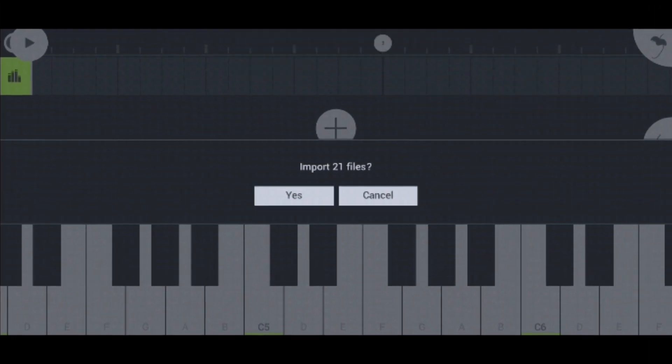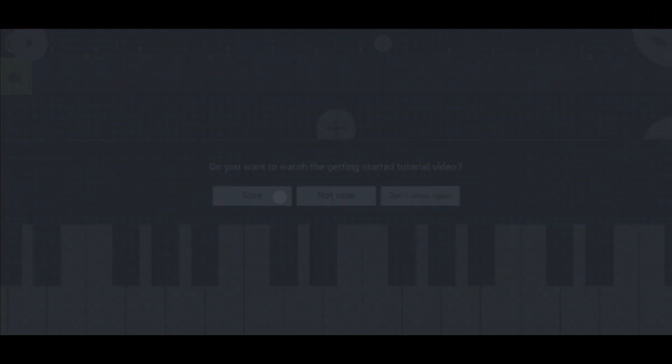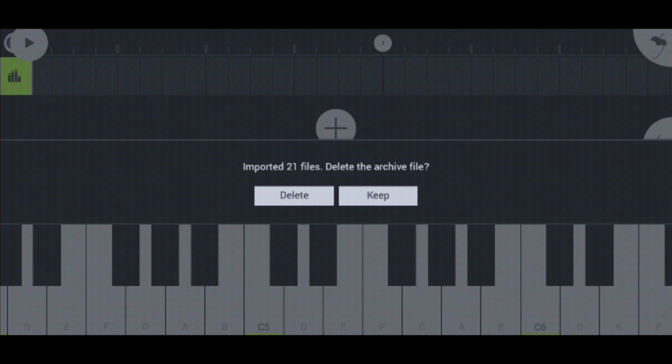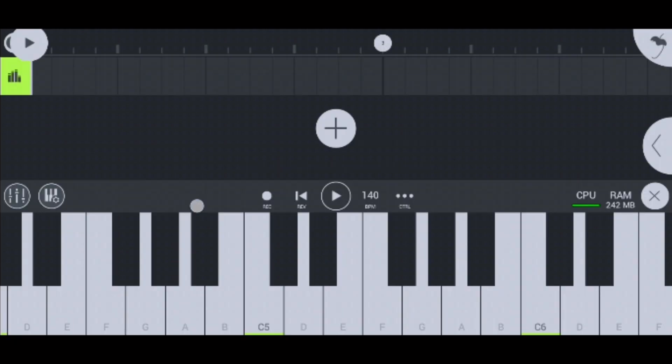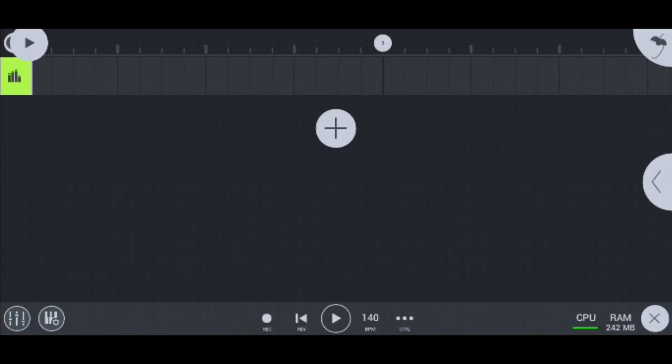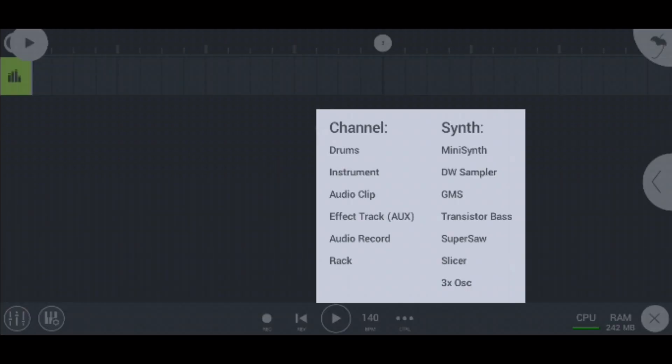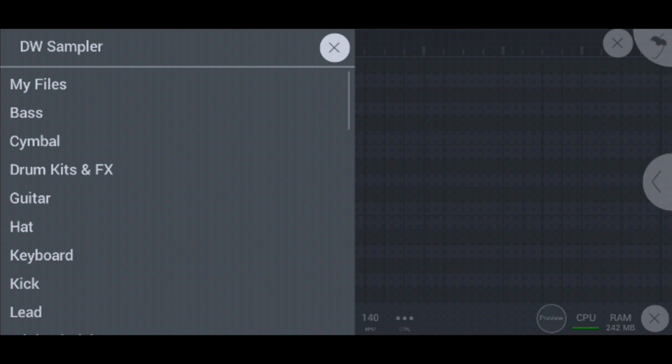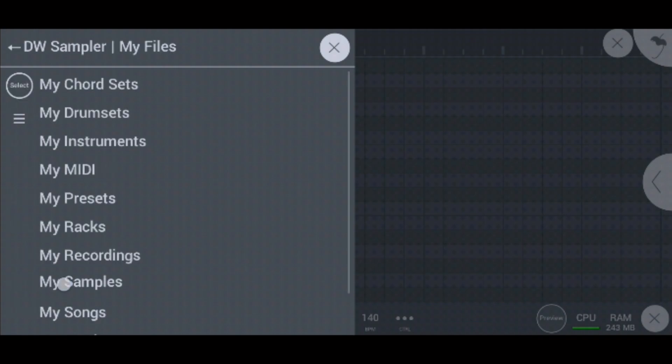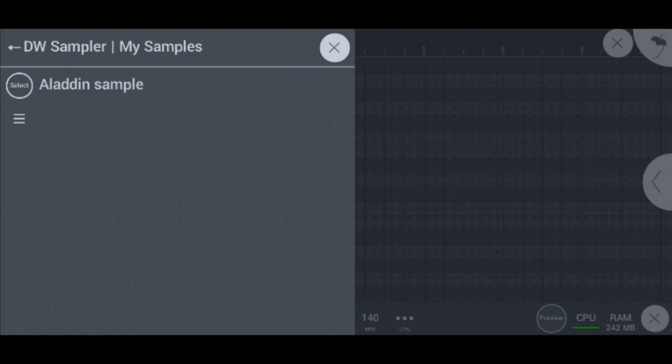FL Studio Mobile will show you an option like this. Just click on yes. Now press on delete. We successfully imported the samples in FL Studio Mobile. Now I'm going to show you how it looks like. As you can see, the sample folder we made is visible here.